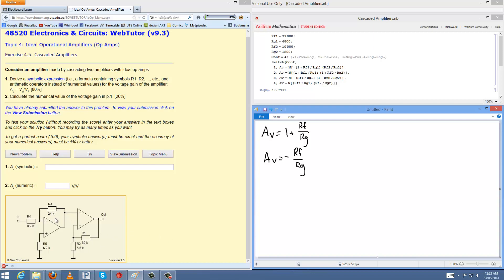...where RG is the grounded resistor and RF is the feedback resistor. In this particular example here, we have R3 being the feedback in the first op-amp and R4 being the grounded one. It's into the input, but it's still technically grounded through that. And in this second op-amp, we have R1 being the feedback resistor and R2 being the grounded resistor. Basically, cascading amplifiers just multiply these two gains together.